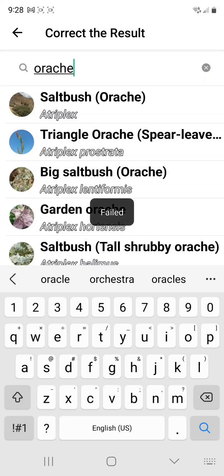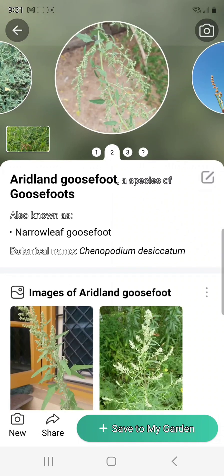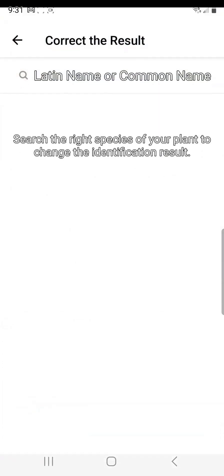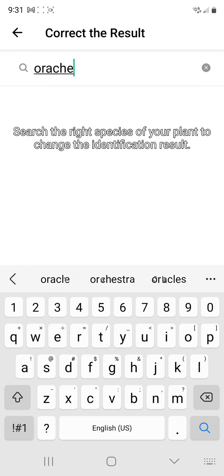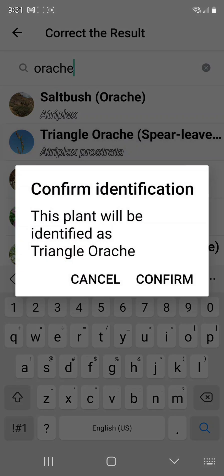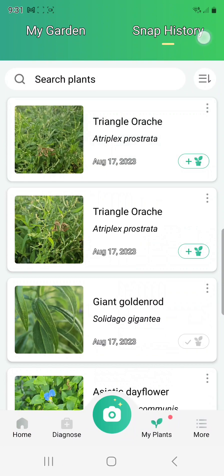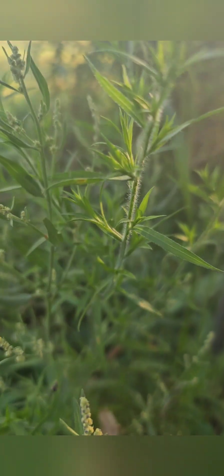I'm going to select that one and it's going to give me a failed error, so I can go back and try again. Notice that when I scan, it shows me several options. I can scroll through those options to find the one that fits best — in this case, Triangle Orach. We'll put Orach in the correction search dialog again, this time choose Triangle Orach, and it will confirm the correction. Now, as a contributor, I have helped to better identify scans in the future.